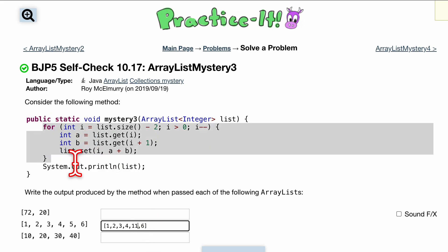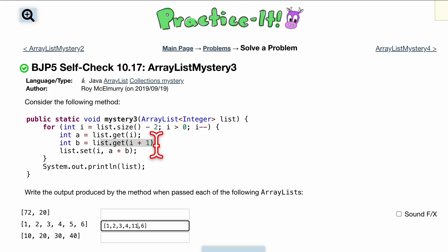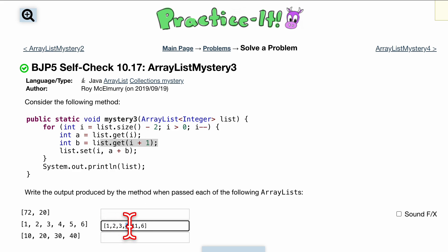Now we're going to run through this again except this time i is going to be equal to three. And now it's three, we're going to have the third element here and the fourth element in here. So the third element is going to be zero one two three, it's going to be this four right here and the fourth element is going to be this 11.